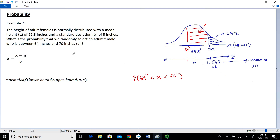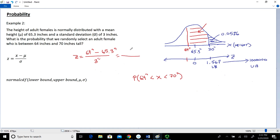To convert 64 to standard units: Z equals 64 minus 65.3, divided by 3. In the numerator, 64 minus 65.3 equals negative 1.3 inches, divided by 3 inches. The units cancel out, giving us a Z value of negative 0.433. So the value of 64 inches is equivalent to negative 0.433 on the Z scale.